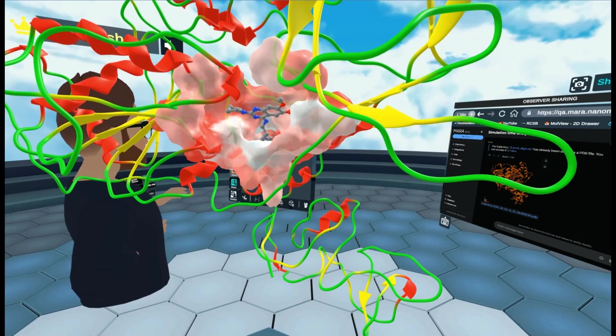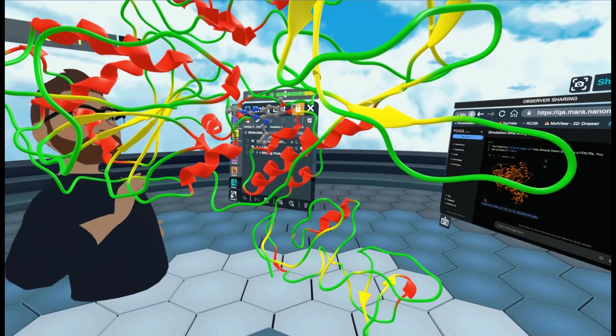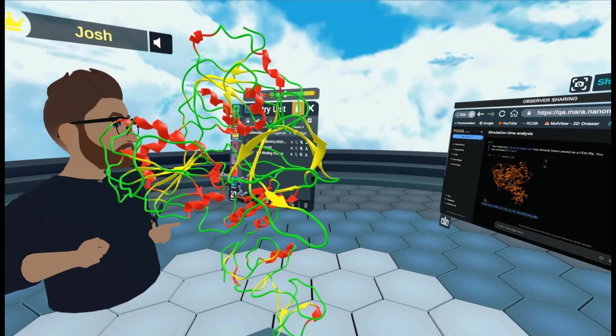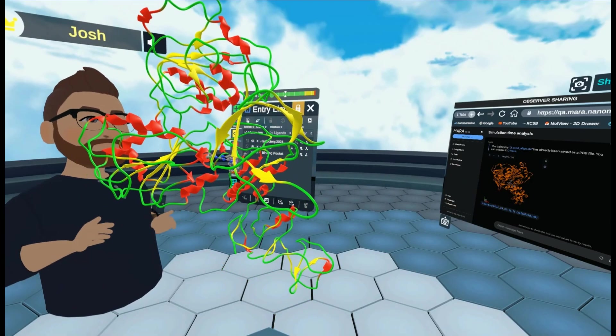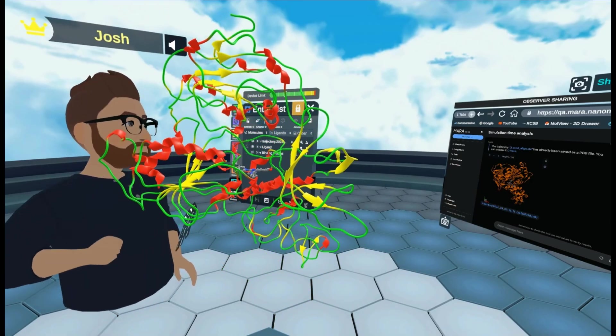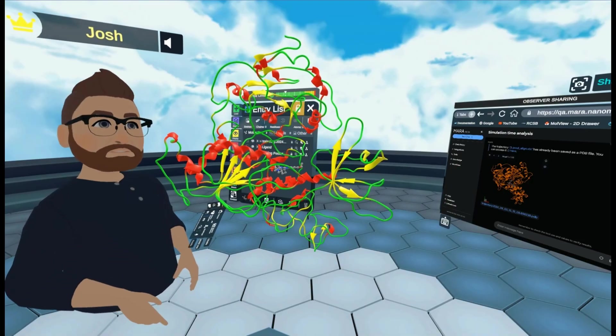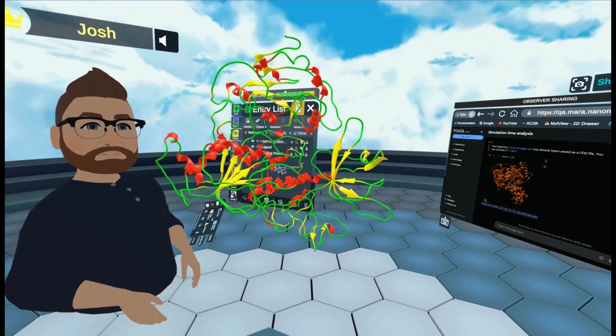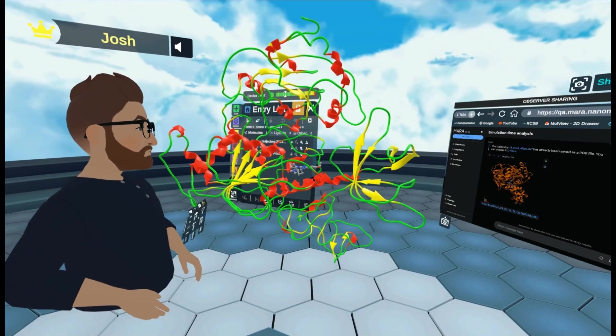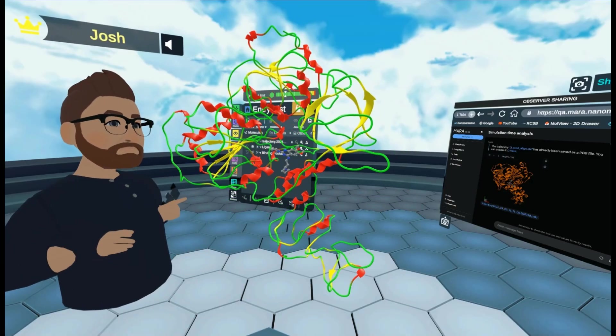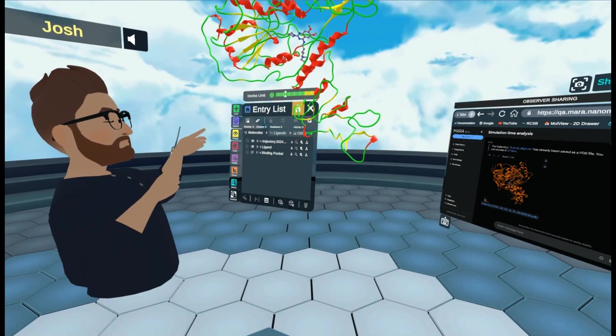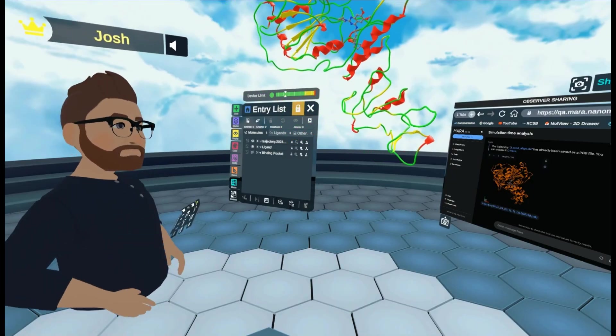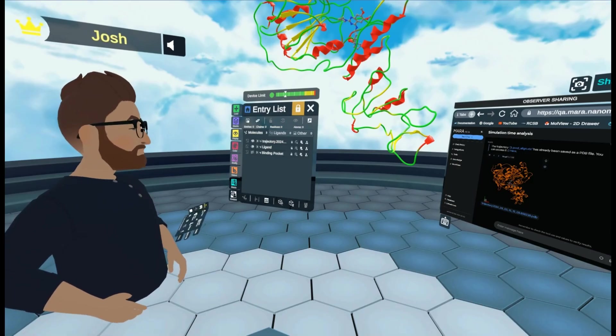Is I'm going to show you how in Mara, you might remember, we measured the distance between two specific atoms. The HZ1 in lysine 146 and also the O2 in this ligand mol. So I'm going to show you how to find these specific residues and atoms.